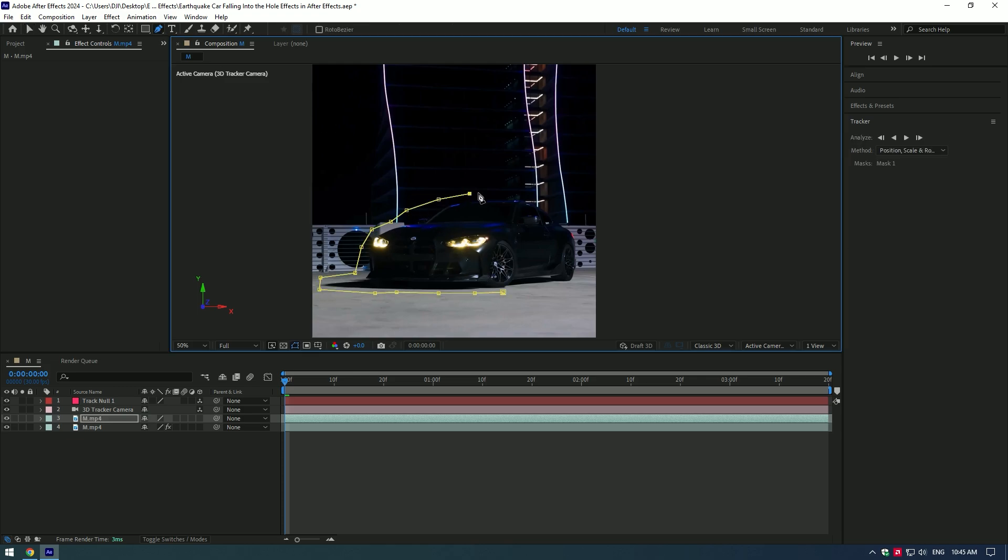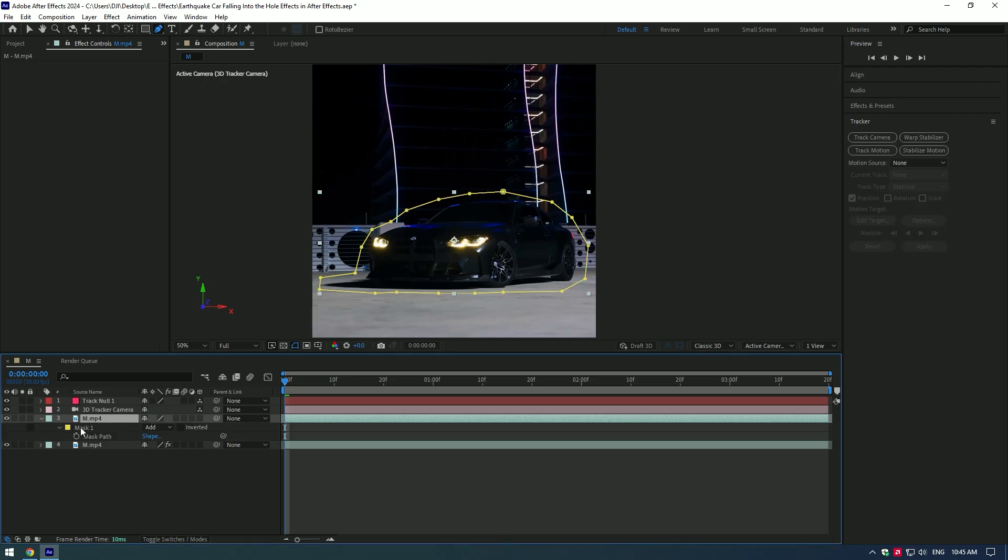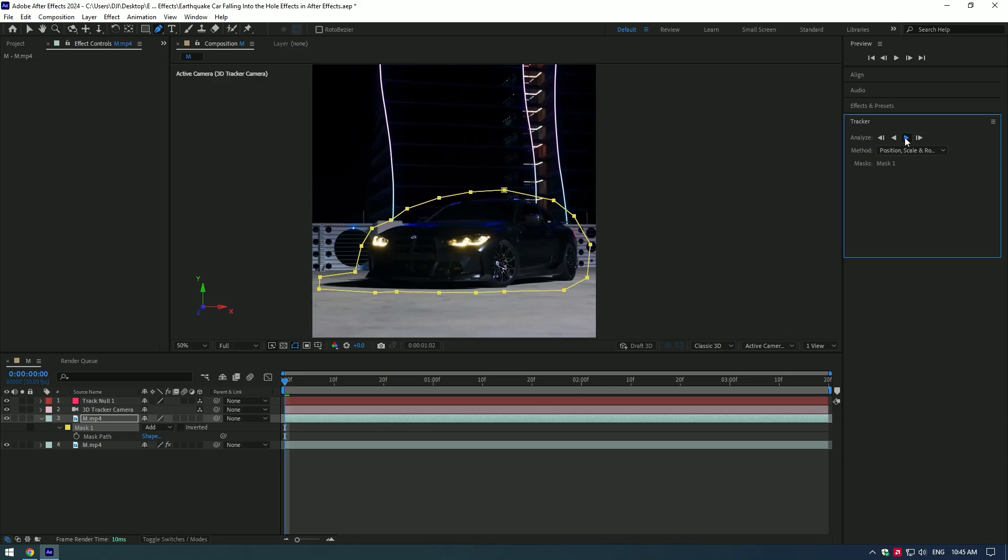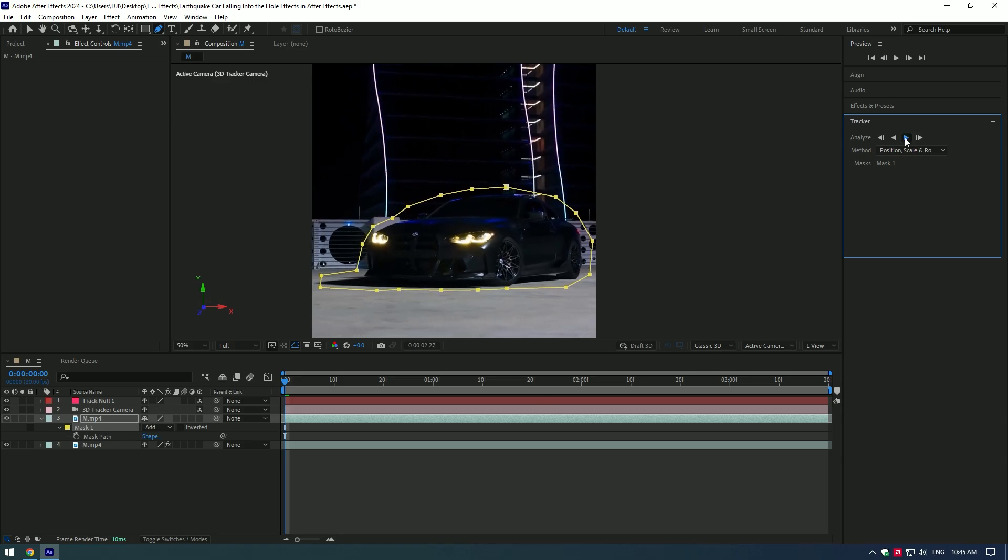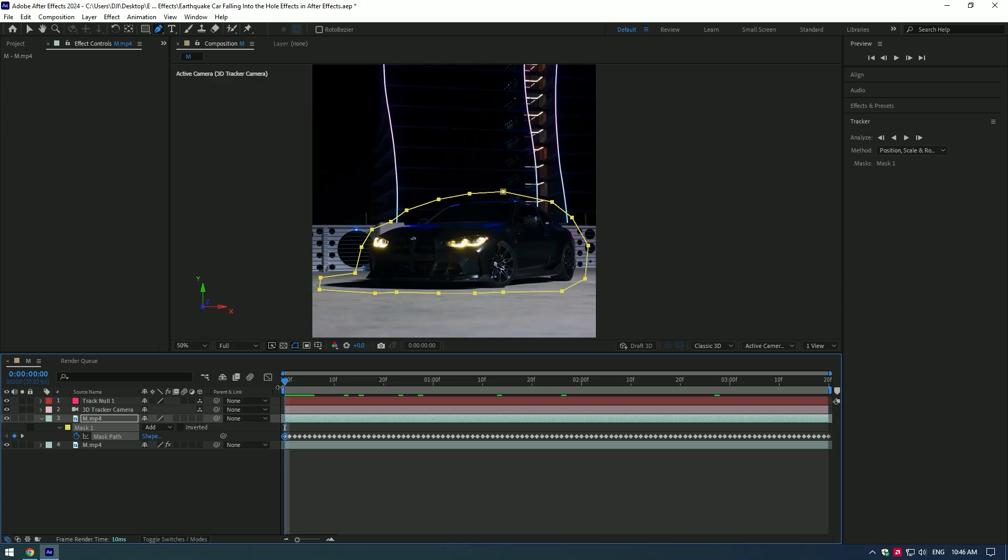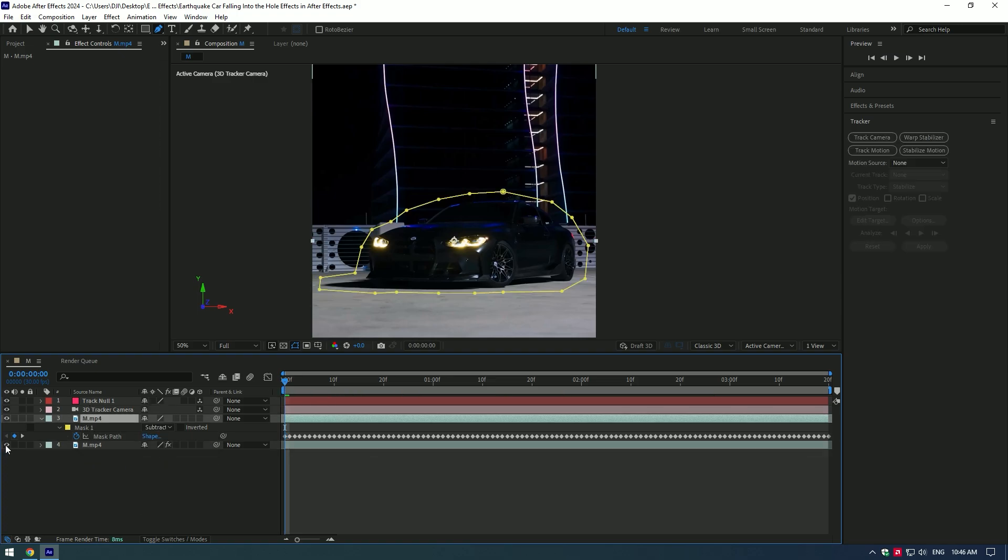Press M on that layer, right click on the mask and click on Track Mask. Track Mask automatically. Change the mask mode to Subtract. Toggle off the bottom layer, click on the eye icon.